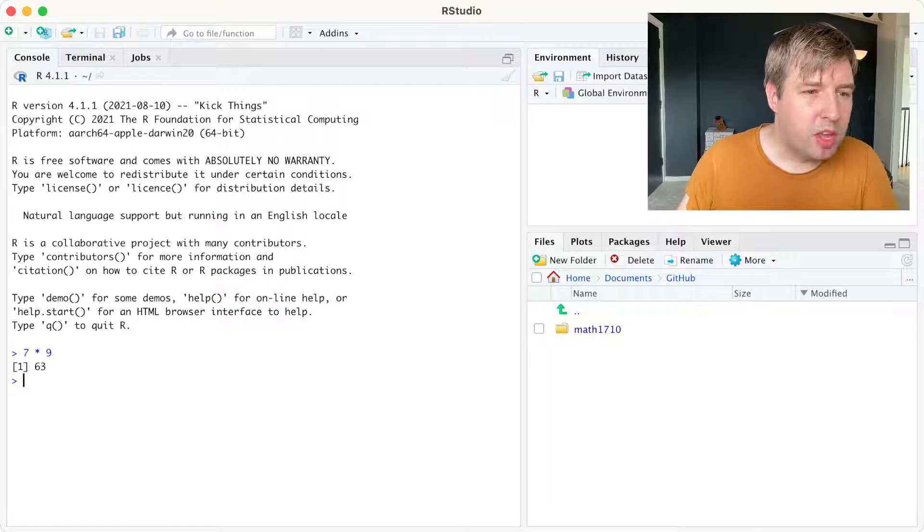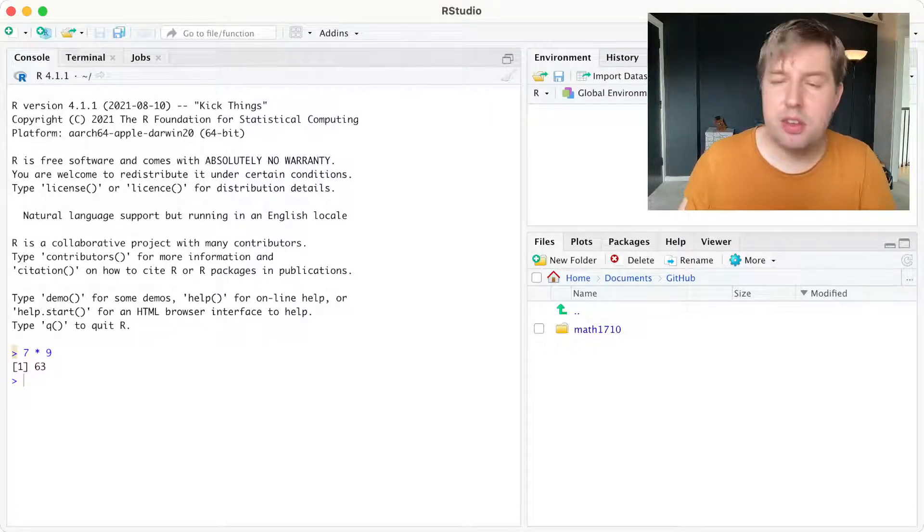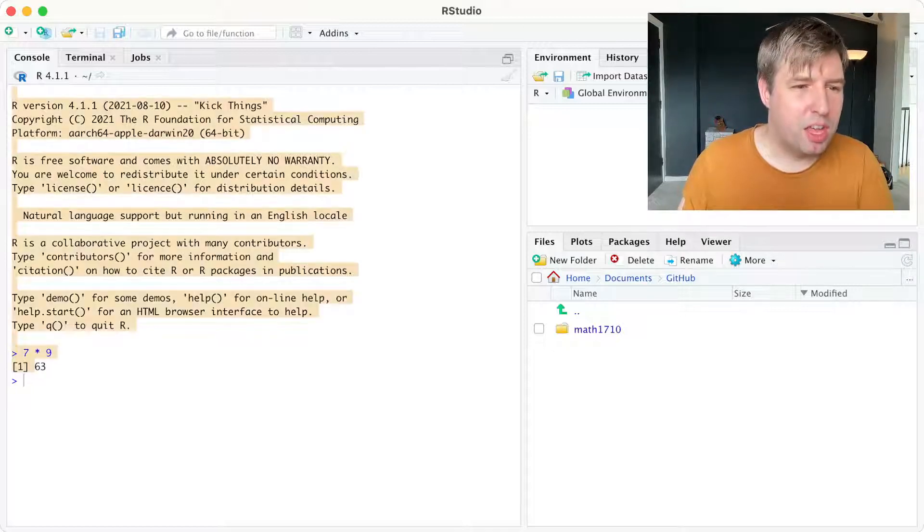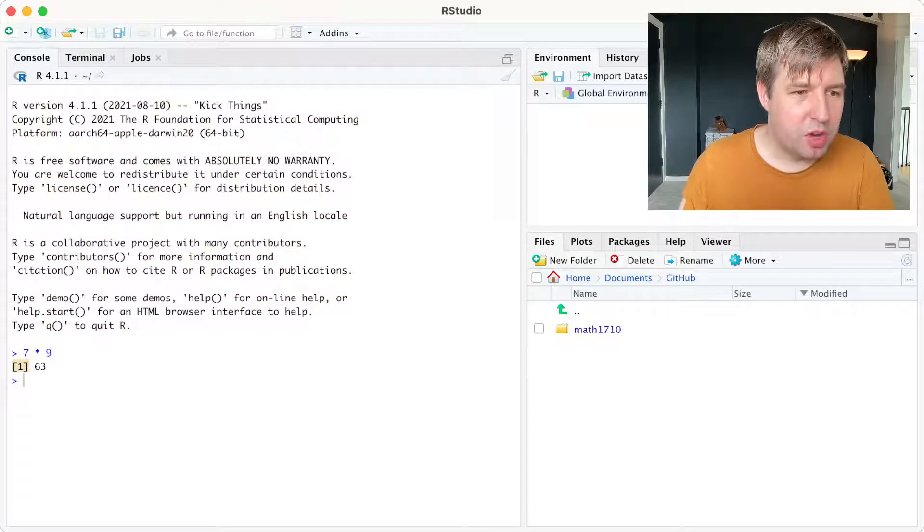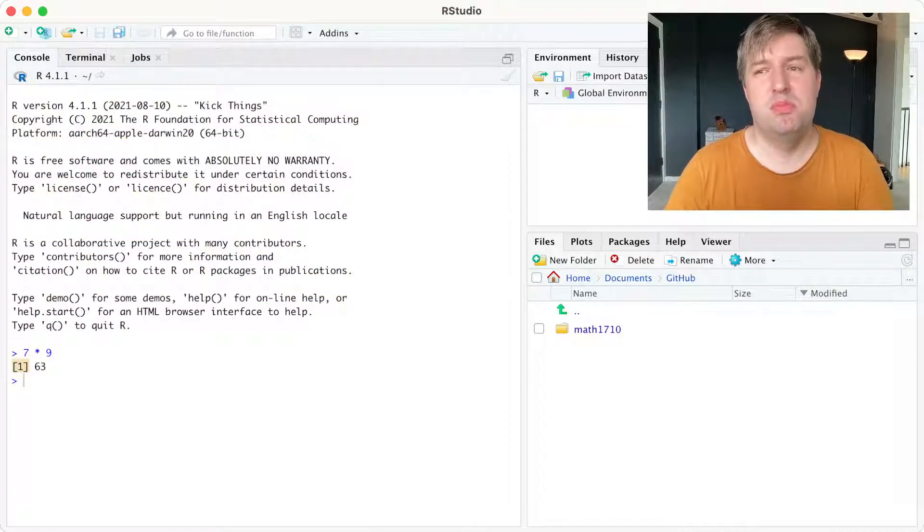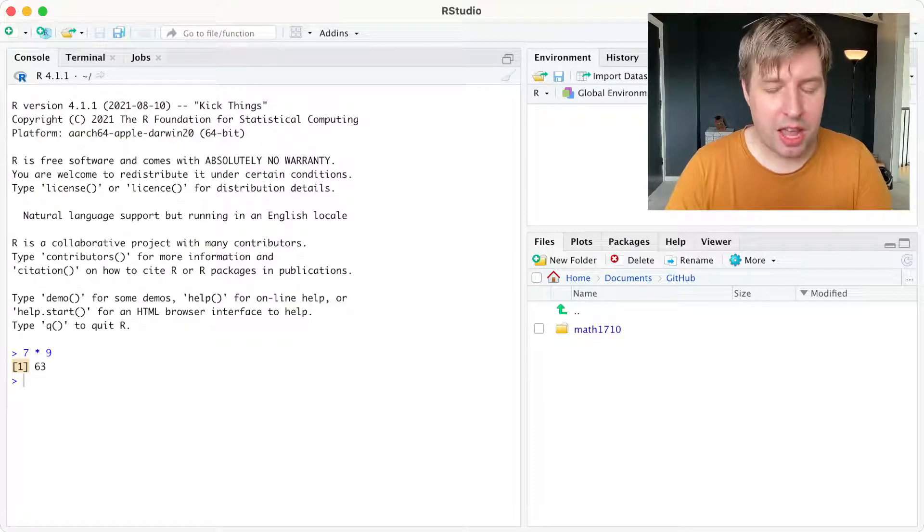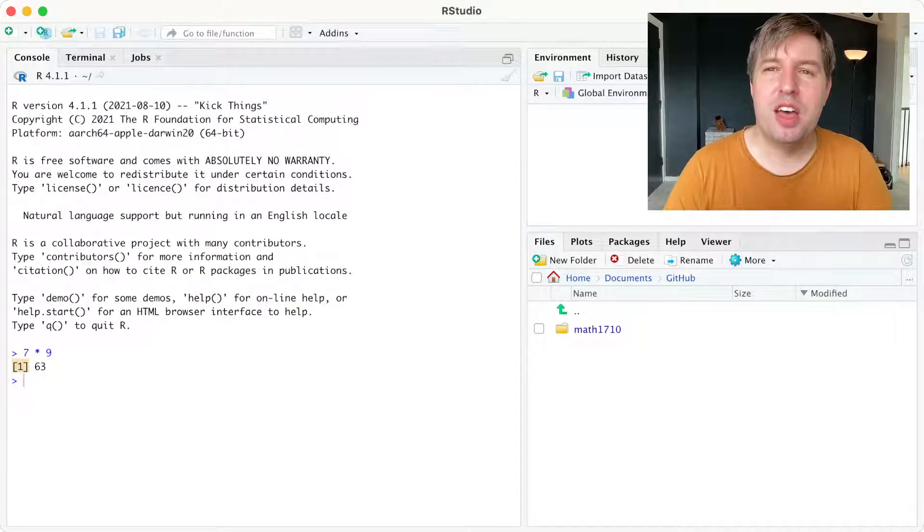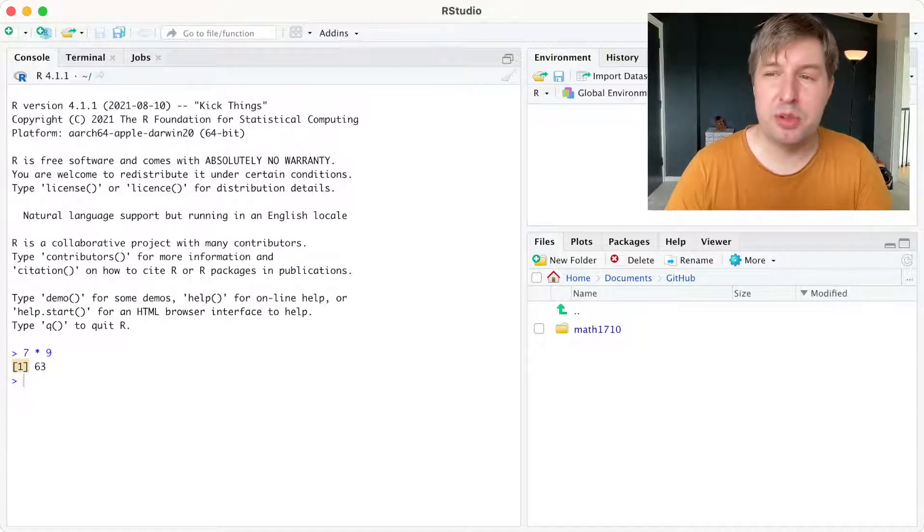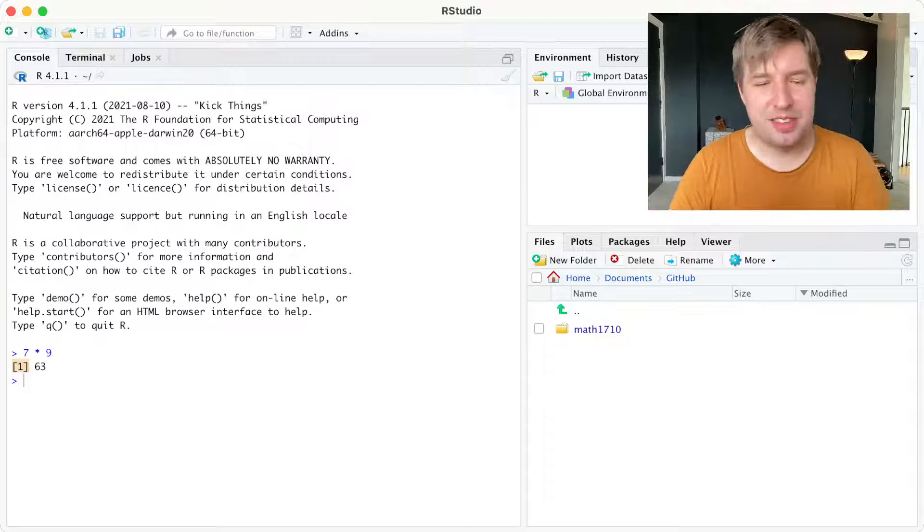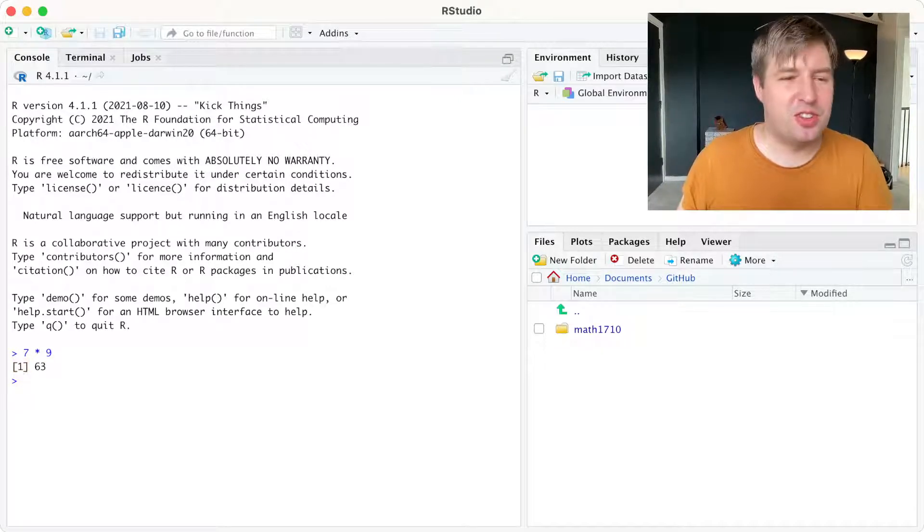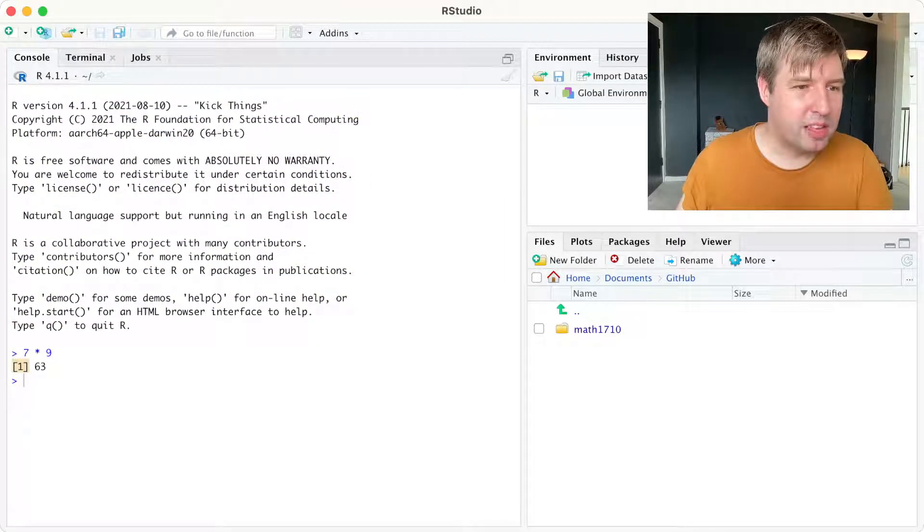Notice that we type things in next to this kind of pointed arrow. When R gave us the answer, it put a 1 in brackets next to it. That 1 in brackets just tells us it's the first part of the answer. Our answer is 63, it only has one part. But later on, if you get R to give you back very long vectors, or big tables, it's useful to know which is the fourth column, or which is the 12th entry. But obviously, the first entry of our answer is 63, so we can kind of ignore that 1 in brackets.